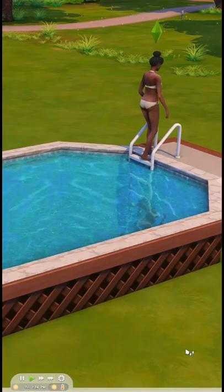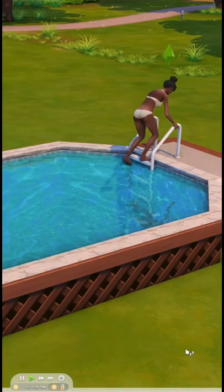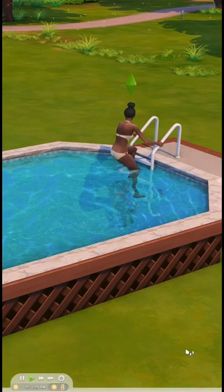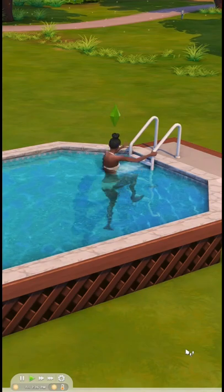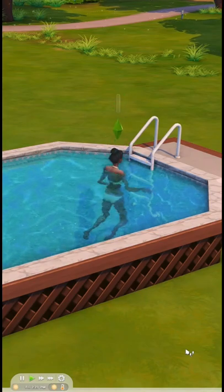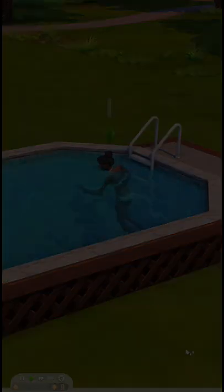There you have it. Now your Sims have an above-ground pool to enjoy. I hope you guys enjoyed this and I'll catch you next time I post a tutorial. Bye!